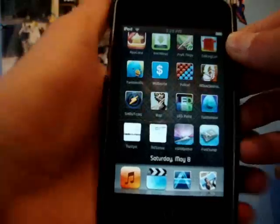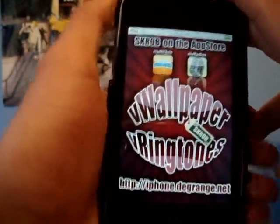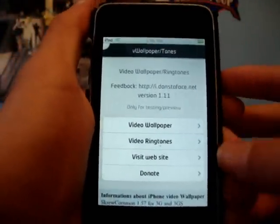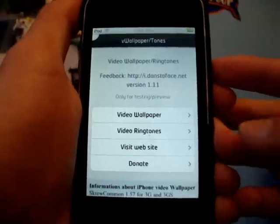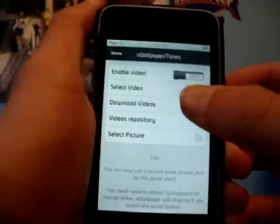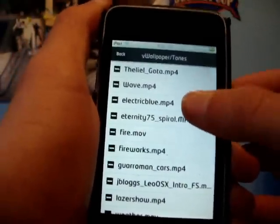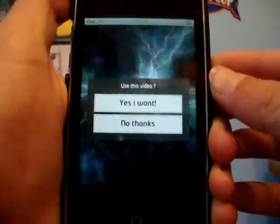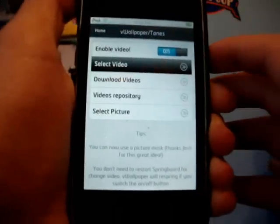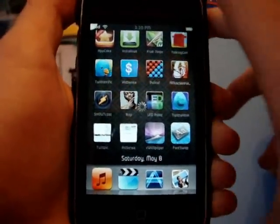Moving on to number two — Video Wallpaper. It lets you change your backgrounds to a moving background, which is really nice. You download it from Cydia, go into Video Wallpapers, click Select Video, choose from a bunch of different videos, pick one, click yes, enable it, then click the home button and it'll quickly respring.